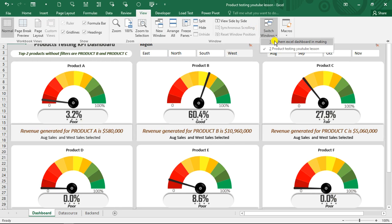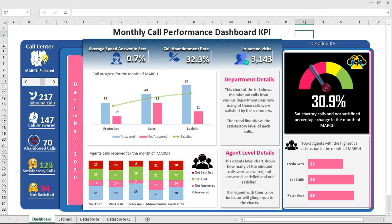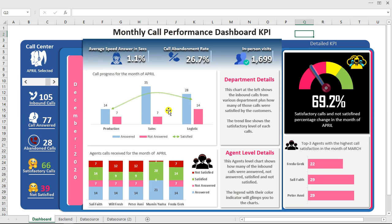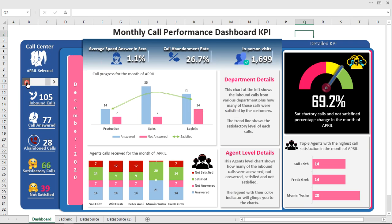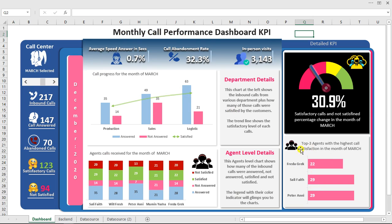Taking you back to the other dashboard I showed you first — this is actually called the call center dashboard, which analyzes monthly call performance. At the departmental level, we have the agent cost level and the top three agents that give the highest customer satisfaction score. This KPI right here is showing the difference between the satisfactory level and the non-satisfactory level.